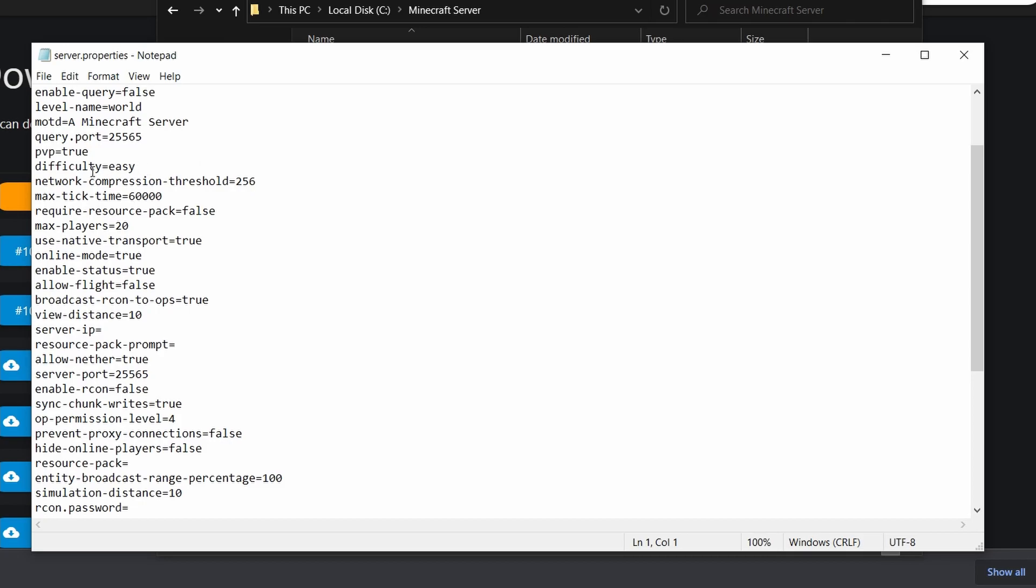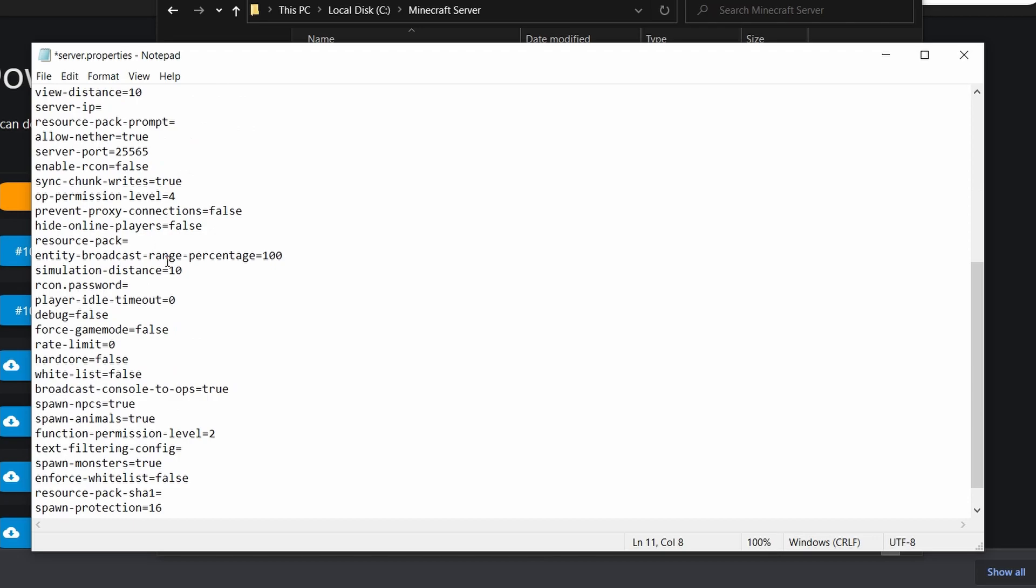These range from difficulties so you can set it to normal if you want. You can also change it if you want PvP to be enabled or disabled. You can also set a whitelist.